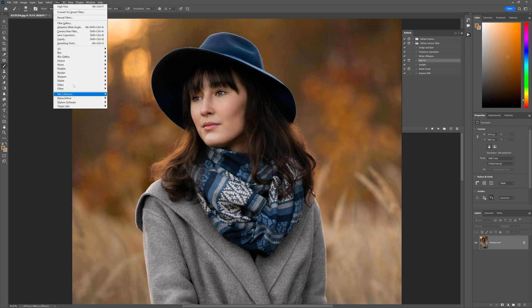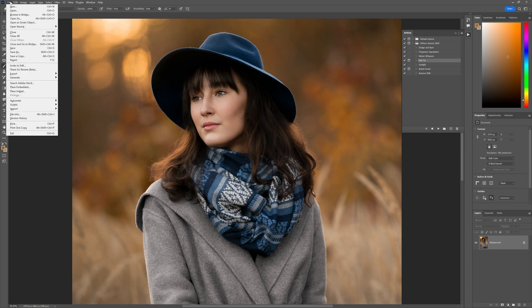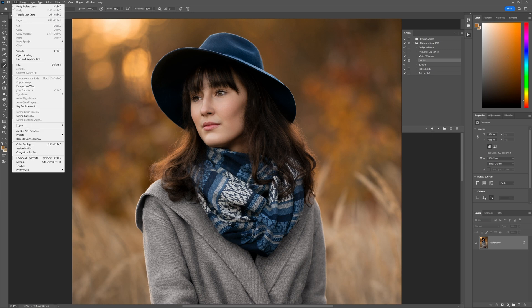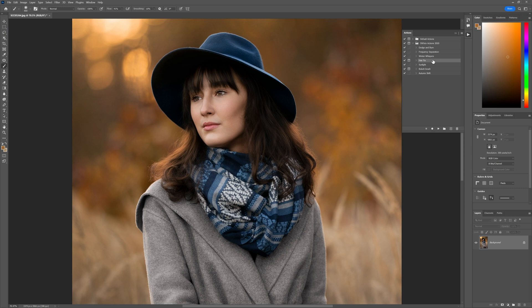I believe that the update actually disabled the graphics options for some users out there, and this is why you're having issues running the hair fix action.